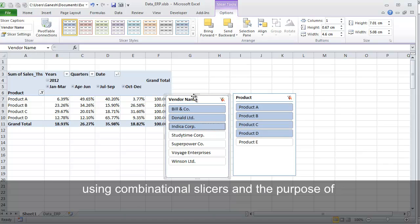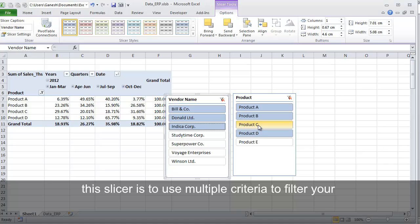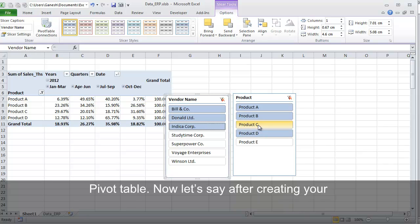So now you are using combinational Slicers and the purpose of this Slicer is to use multiple criteria to filter your PivotTable.